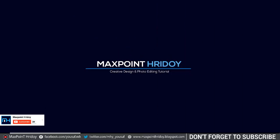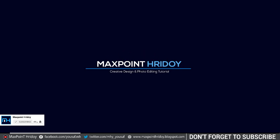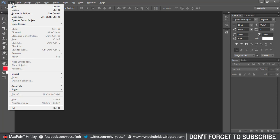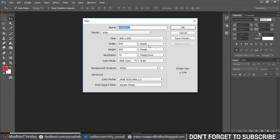In this tutorial you will learn how to create a mobile app sign up page in Photoshop CC. I will show step by step so you will be able to understand. First, create a new document, 750 pixels wide and height 1334, resolution 72, color mode RGB, and press OK.